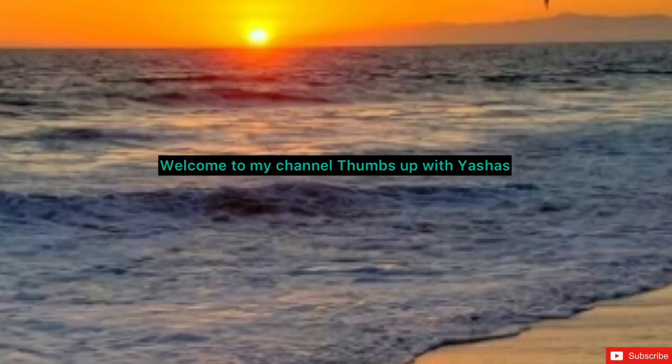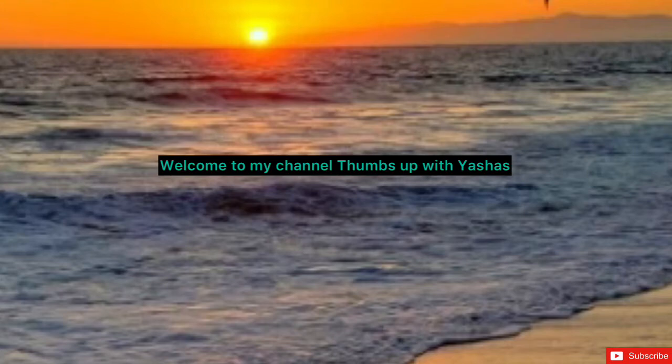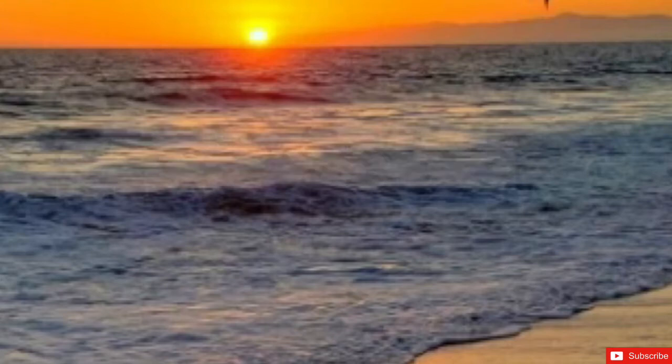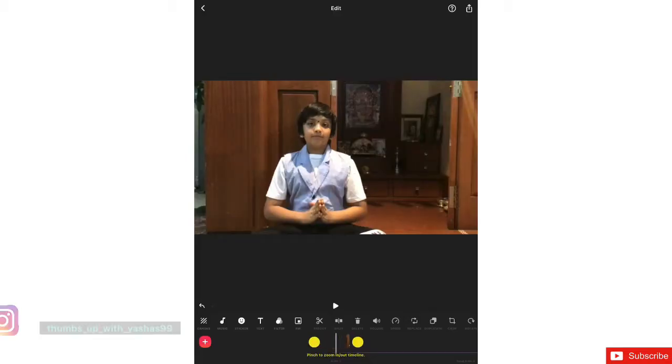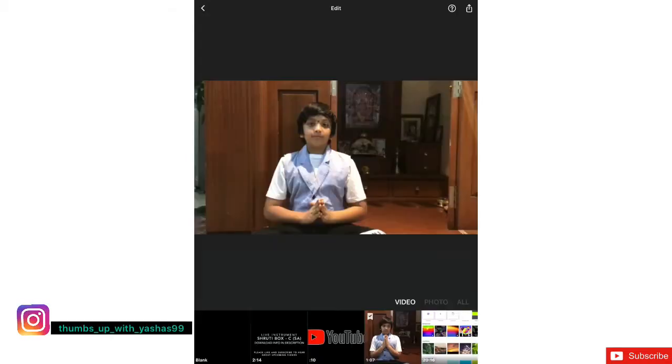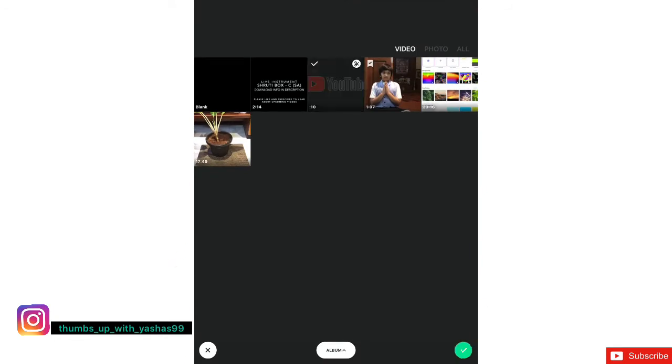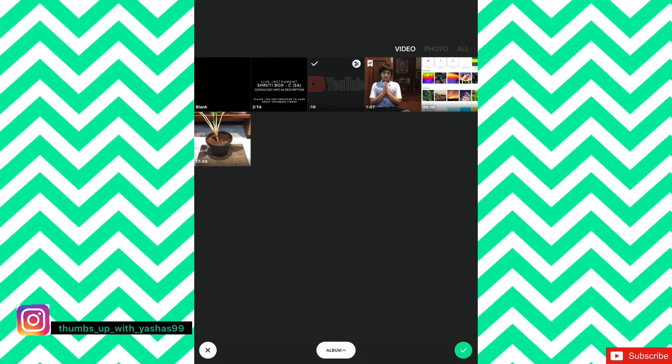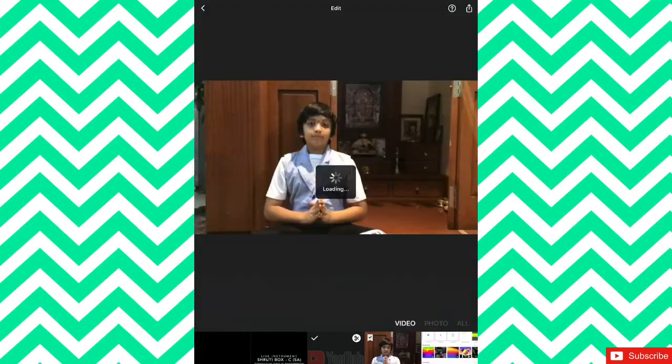Hello friends, welcome to my channel Thumbs Up with Yeses. In this video we are going to explore InShorts, one option called music. So go to the InShort app, open the InShort app, and let's select the video.